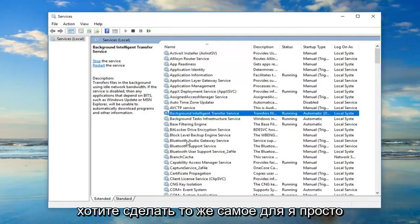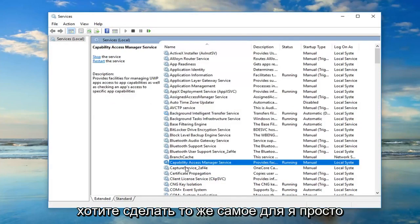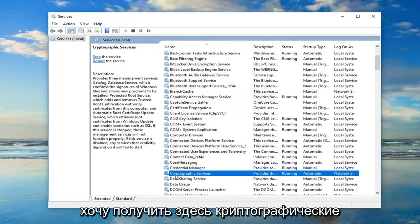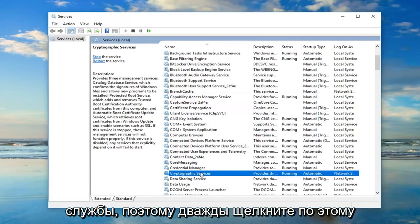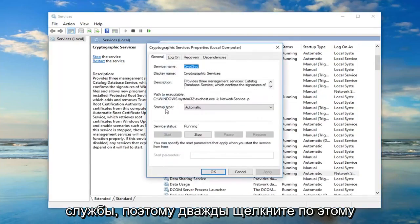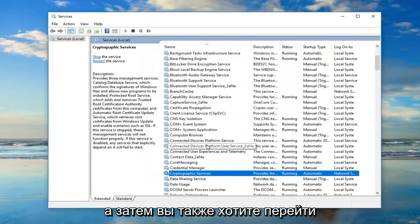You want to do the same thing for the cryptographic services. Double click on that. Again, startup type should be set to automatic. You want to make sure it's running as well.